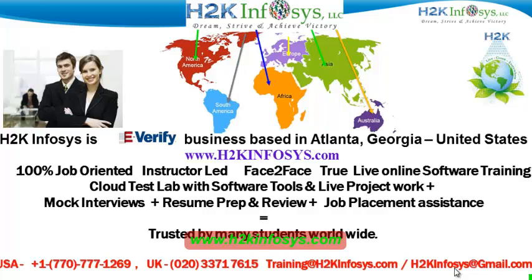We provide live projects for you to work on. We also provide assistance with mock interviews, resume preparation and review, and job placement assistance. H2K Infosys is trusted by so many students across the world.